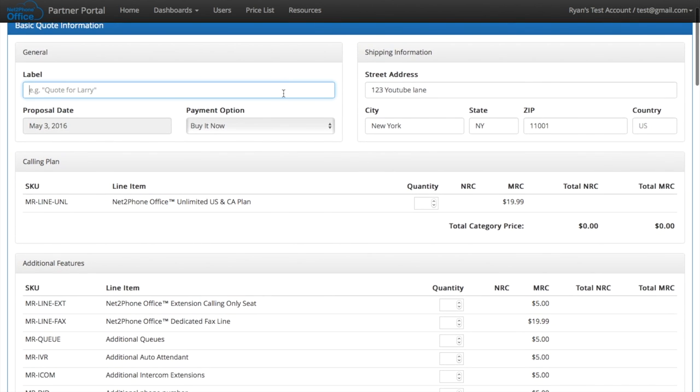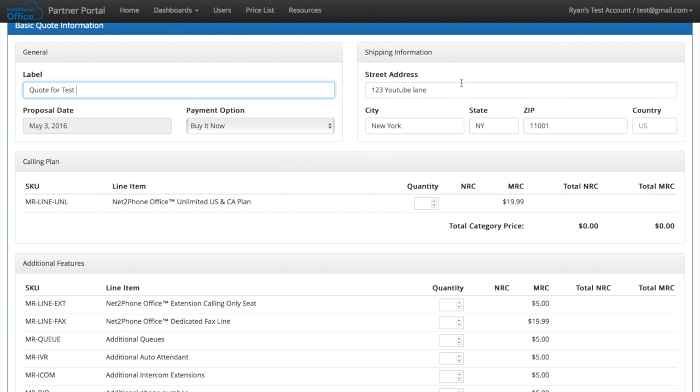Now we click create a quote. We're going to label it quote for test. Their information already pops up there.